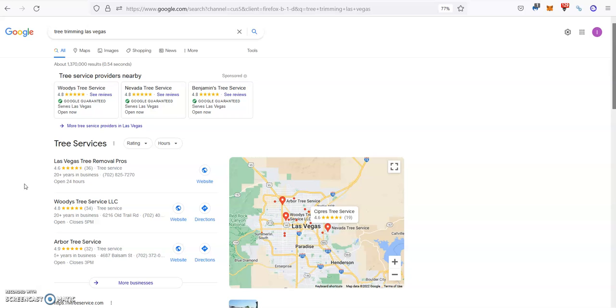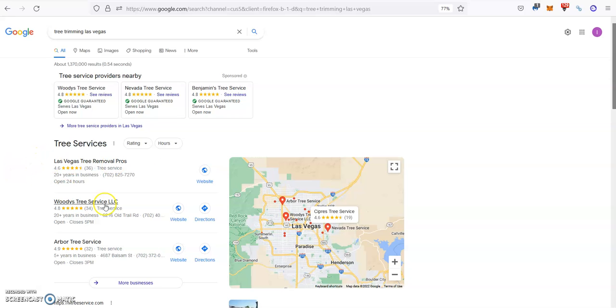So examples of directories, you have yellow pages, white pages, there's thousands out there. But all you need to do that works always for us and for our clients is to get at least a hundred more citations than the top guys over here.